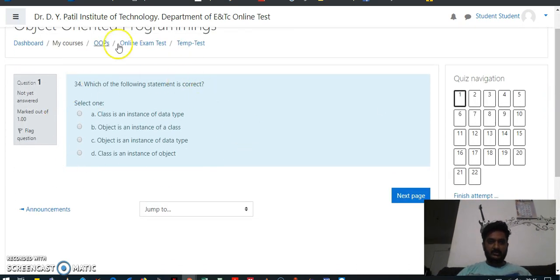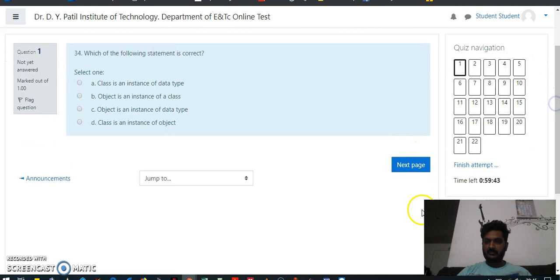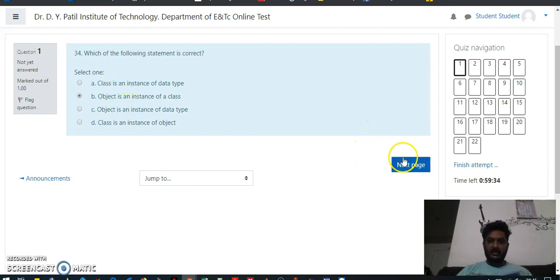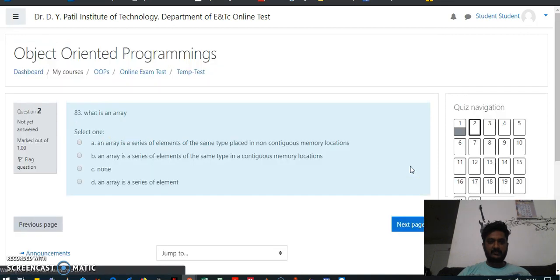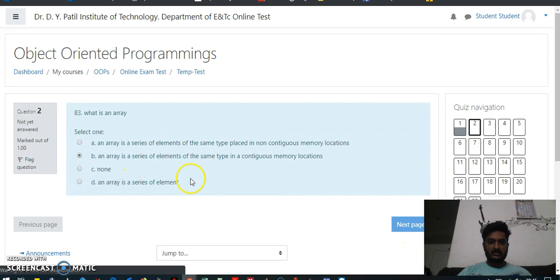Here the questions will be displayed. All the questions will be given, and if you find a suitable option you will click on it, then press next. Like that, you are going to attempt all the questions.